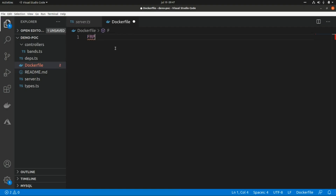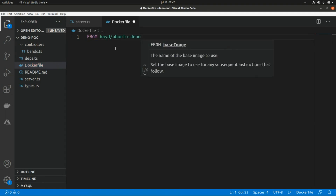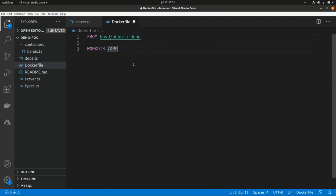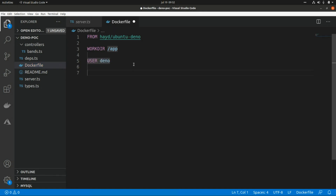Here I'm going to add the FROM instruction and the base image will be alpine-deno. Then we need to set the working directory in the container using WORKDIR, and the path will be /app. It is also recommended to use a different user from root, so we are going to set USER to deno.